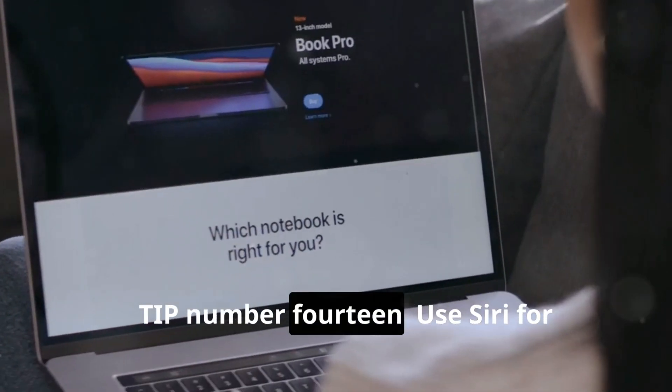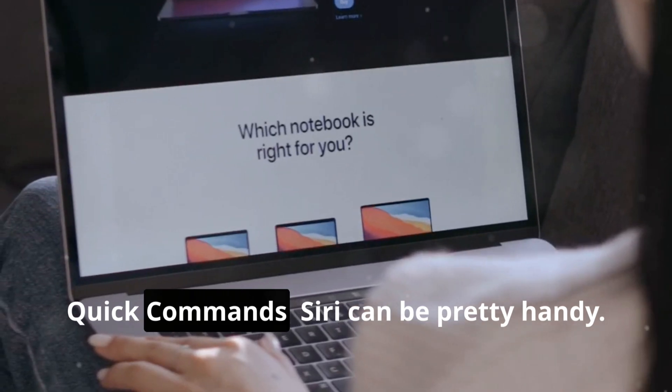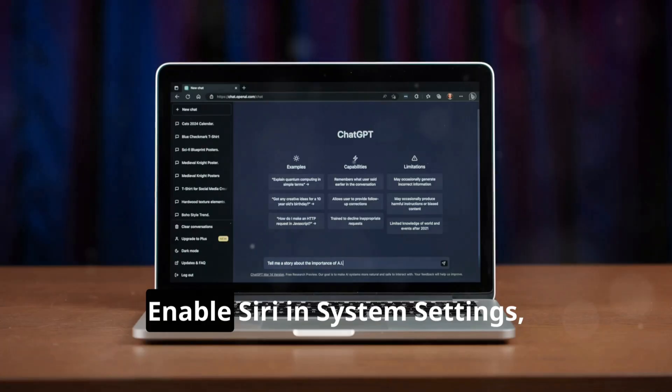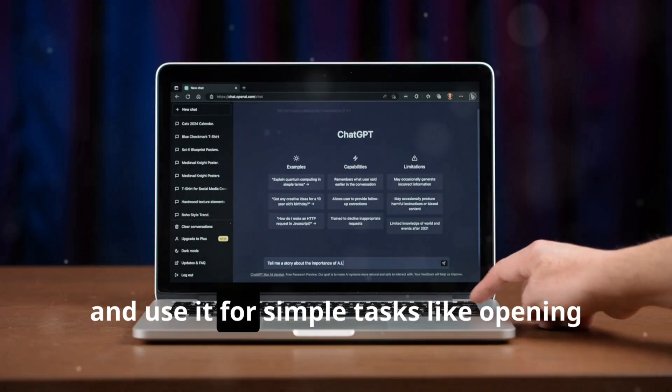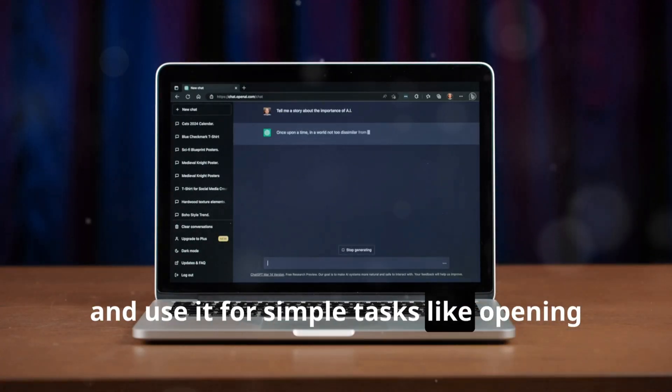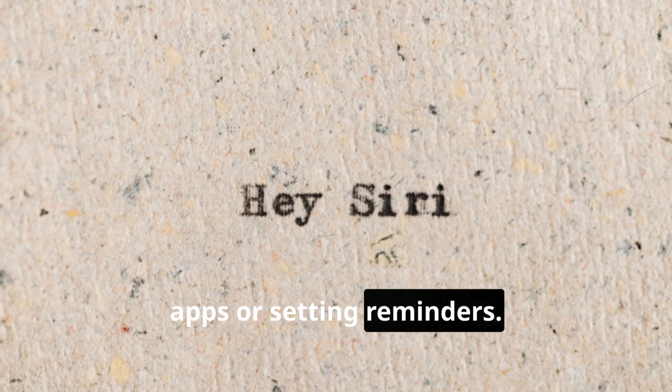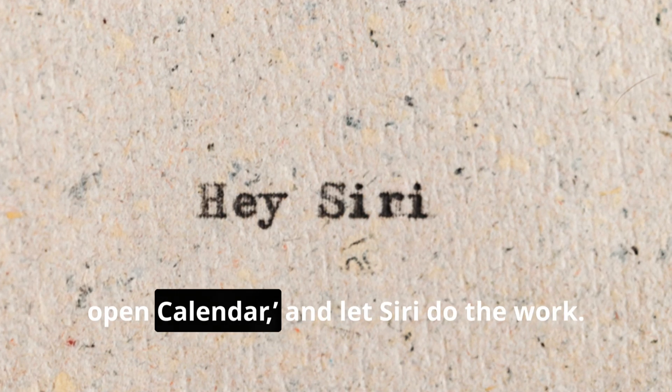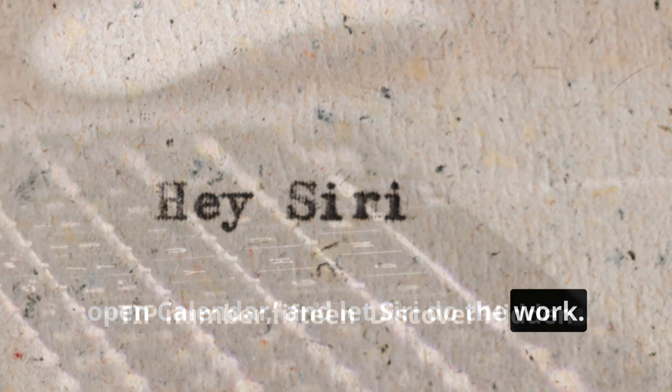Tip number fourteen: Use Siri for quick commands. Siri can be pretty handy. Enable Siri in System Settings and use it for simple tasks like opening apps or setting reminders. Just say, 'Hey Siri, open Calendar,' and let Siri do the work.